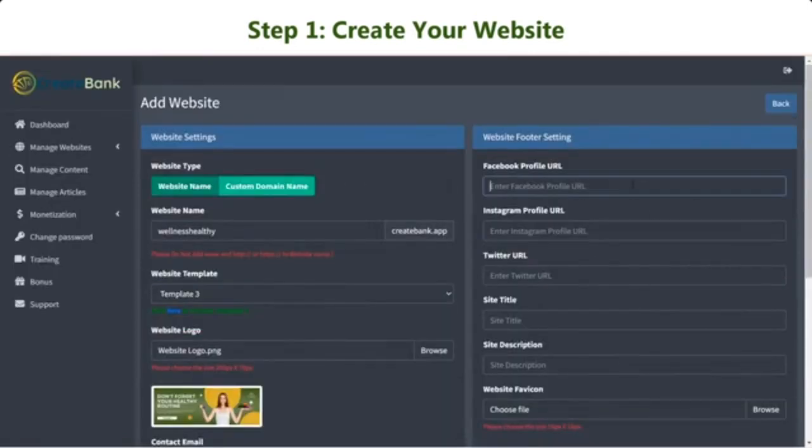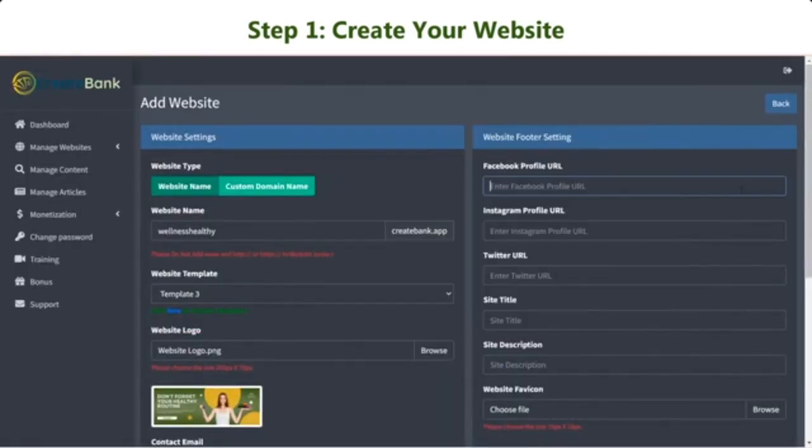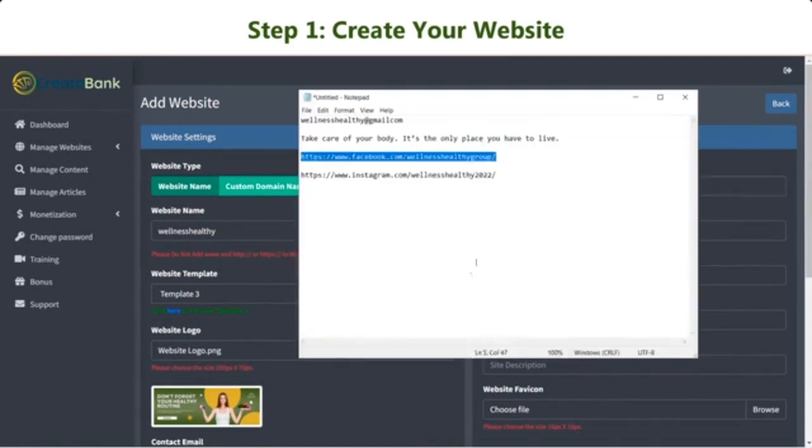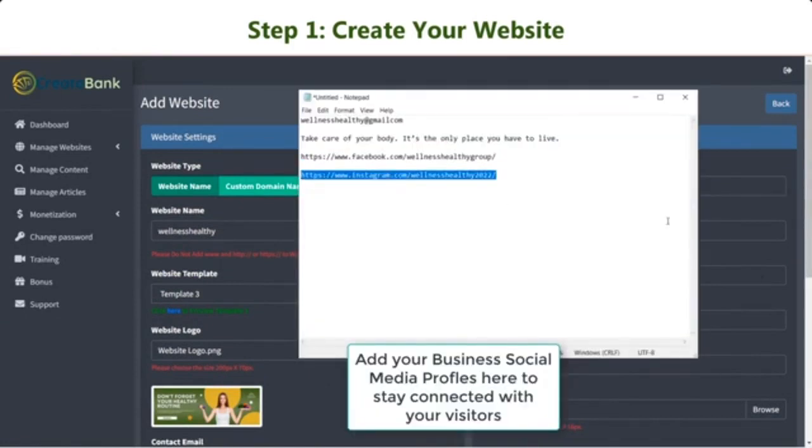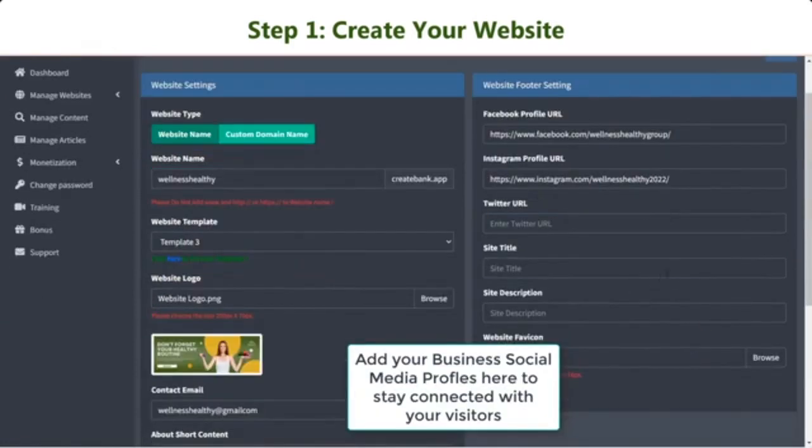Move to the right column of website footer setting. This section allows you to provide your business social network profiles. And this information will be displayed at the end of your website.